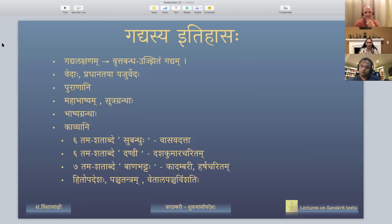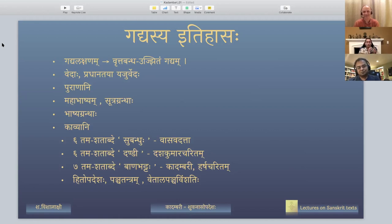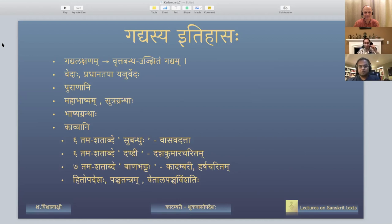Dashakumaracharitam is a little bit better — it tells the stories of ten princes and is more like a storybook. It is a wonderful and beautiful text to study; the divisions are much clearer. Even though you feel you're going into a loop of story after story and don't know where it all connects, it's still a beautiful journey. Then we have Banabhatta, who represents the pinnacle of Gadya literature.